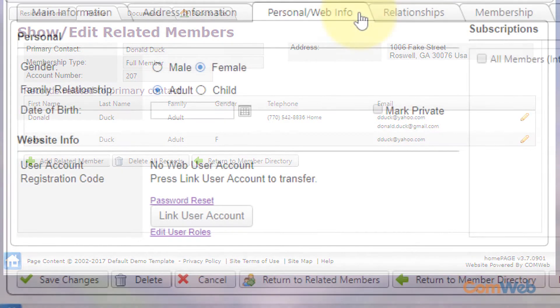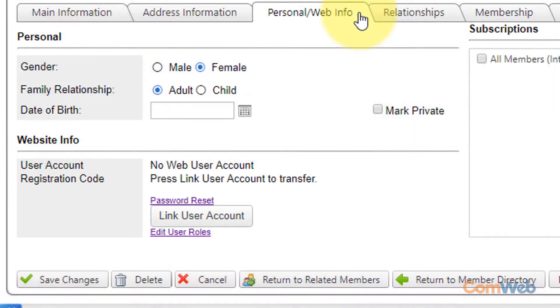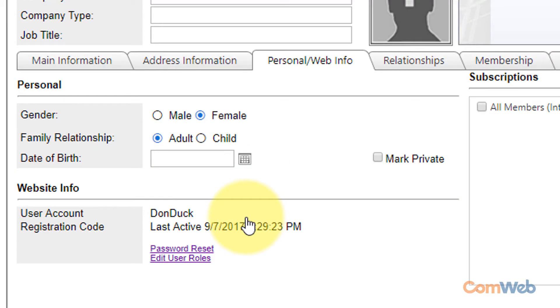You can easily fix this by clicking the link user account button and removing the email address from the account where it does not belong.